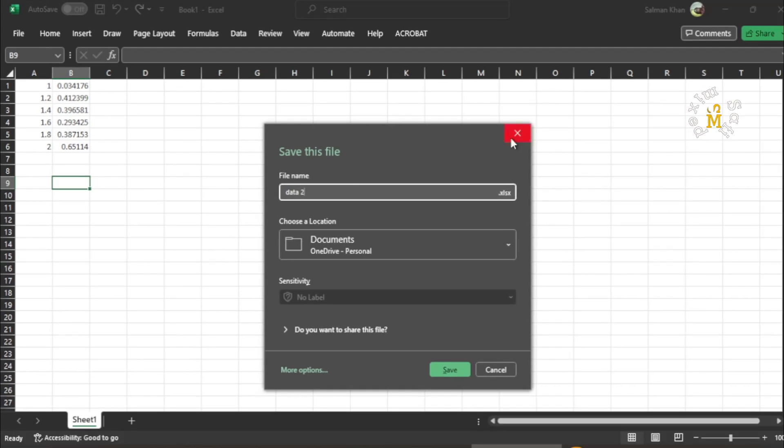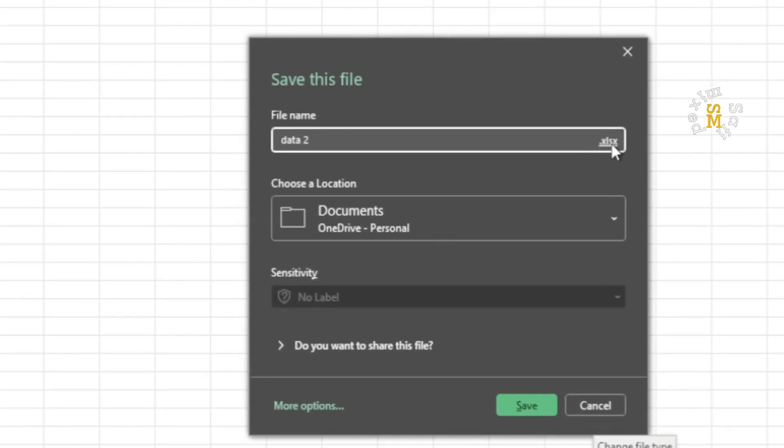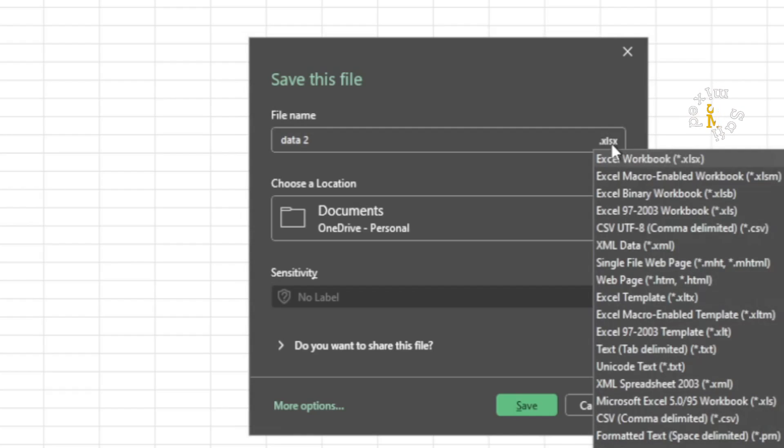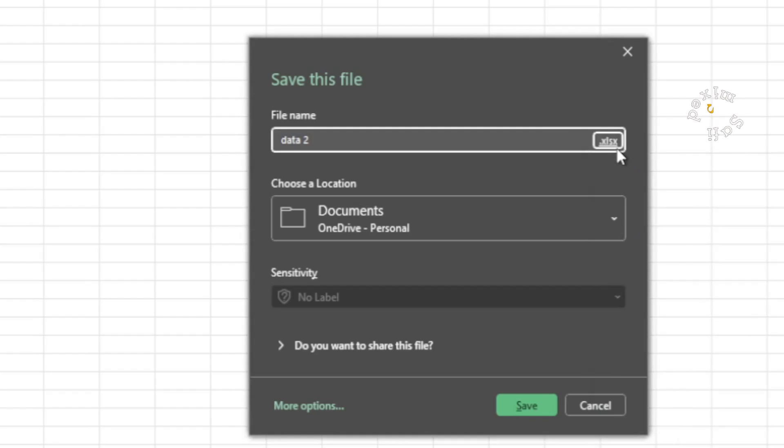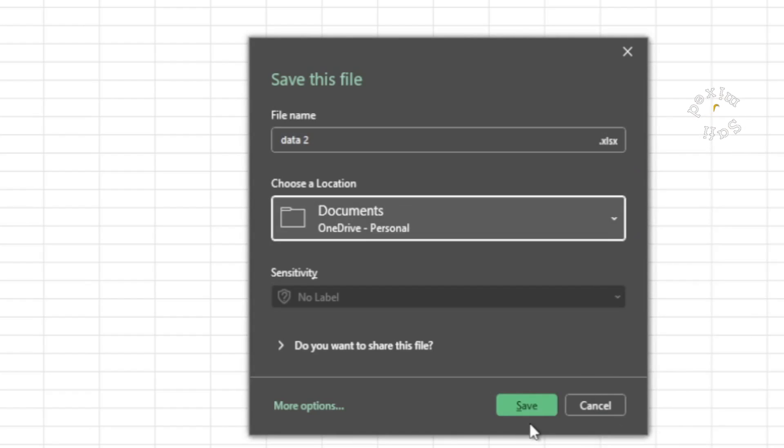And you see the extension over here for the file type is .xlsx. I can even change this by pressing over this and can convert this to .xls. So I'll leave this as .xlsx.